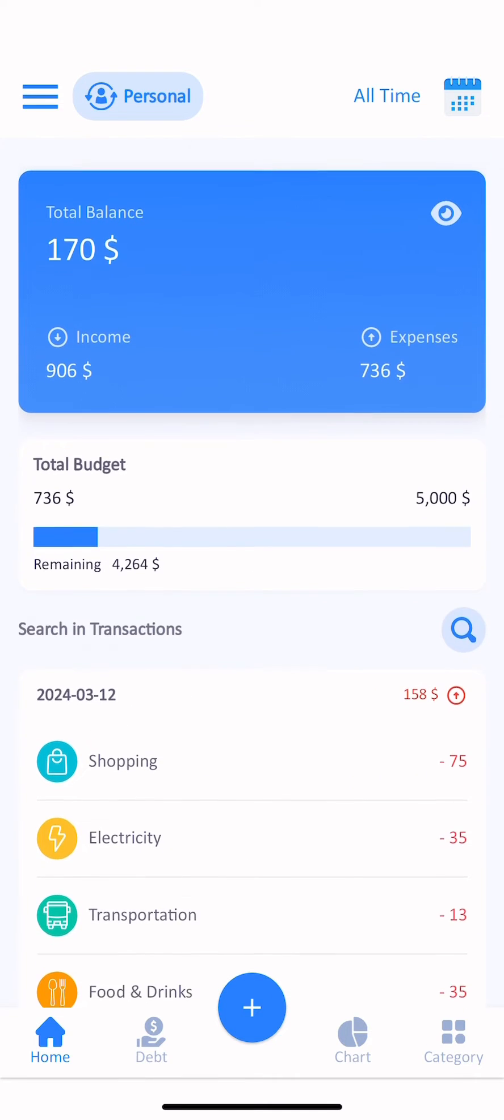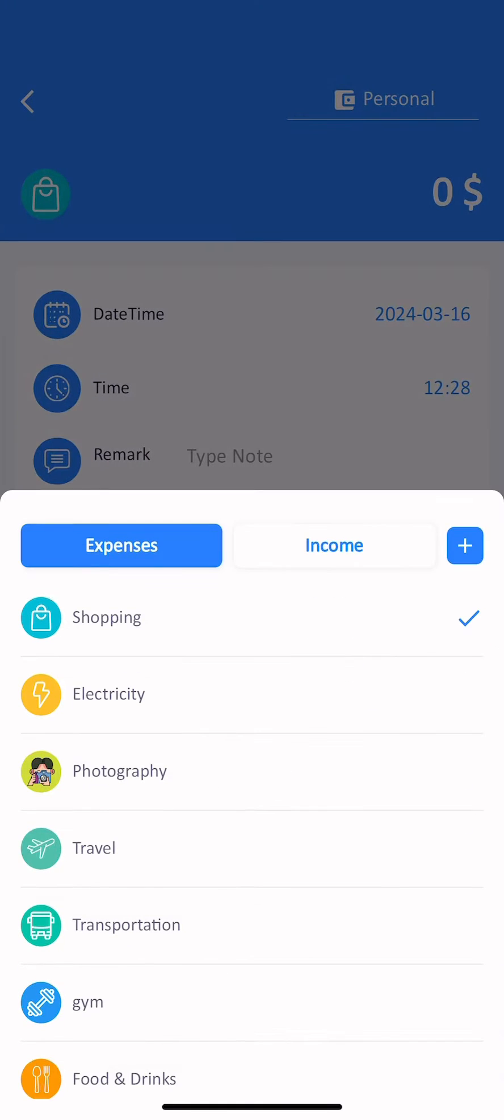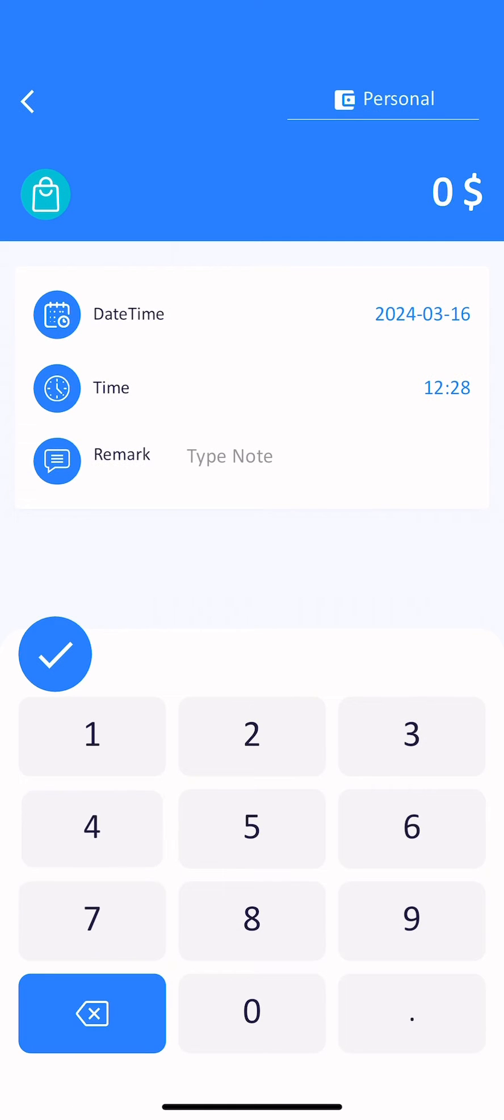And you can click the plus button and write incomes and expenses easily.